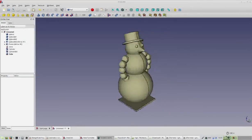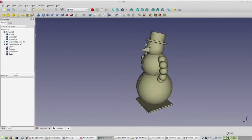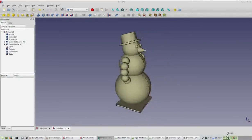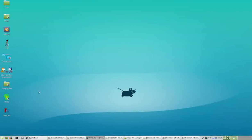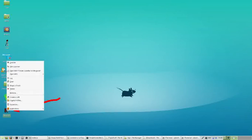In this tutorial, we're going to use FreeCAD to create a snowman we can print on a 3D printer. To start FreeCAD on the desktops we use in our center, find FreeCAD on the desktop monitor, and then either double-click it or right-click on it, and then click Execute.